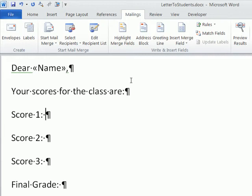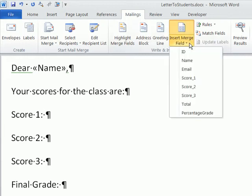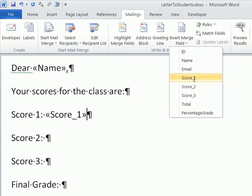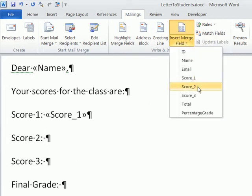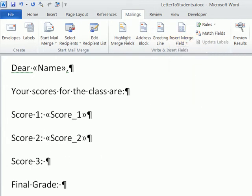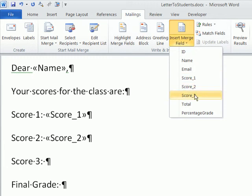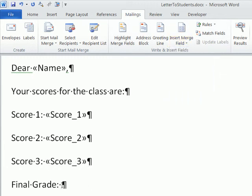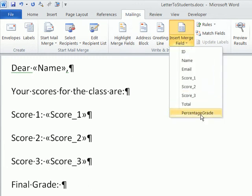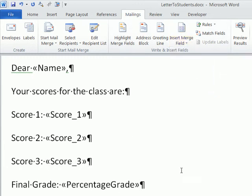I'm going to click down here, Insert Score 1, Insert Score 2, Score 3, and finally, our percentage grade.